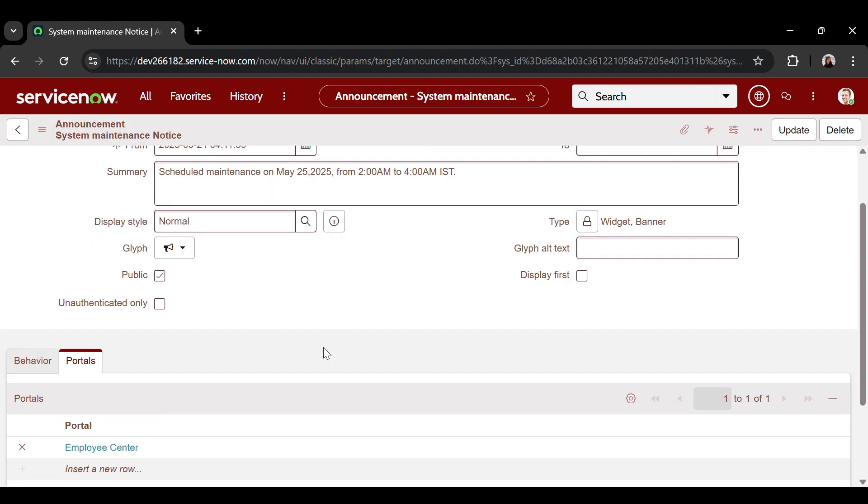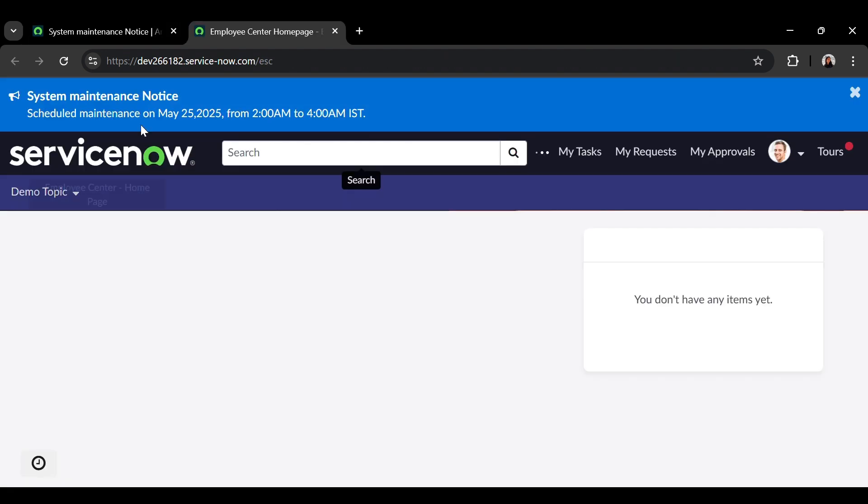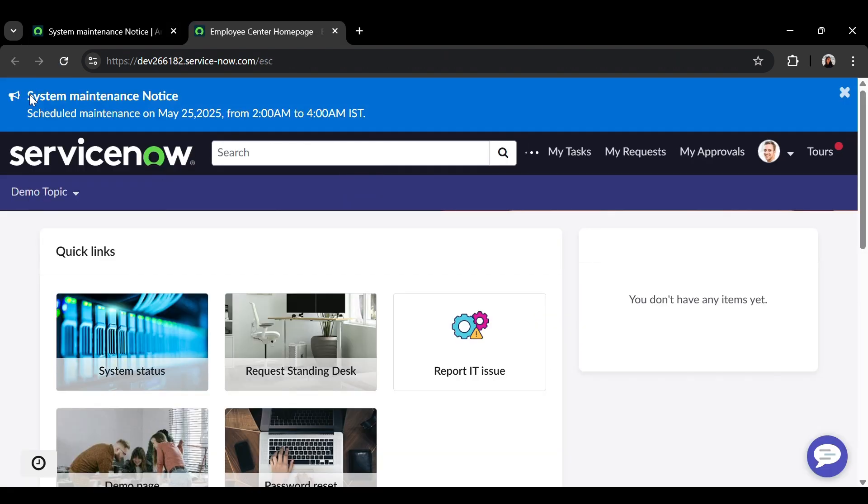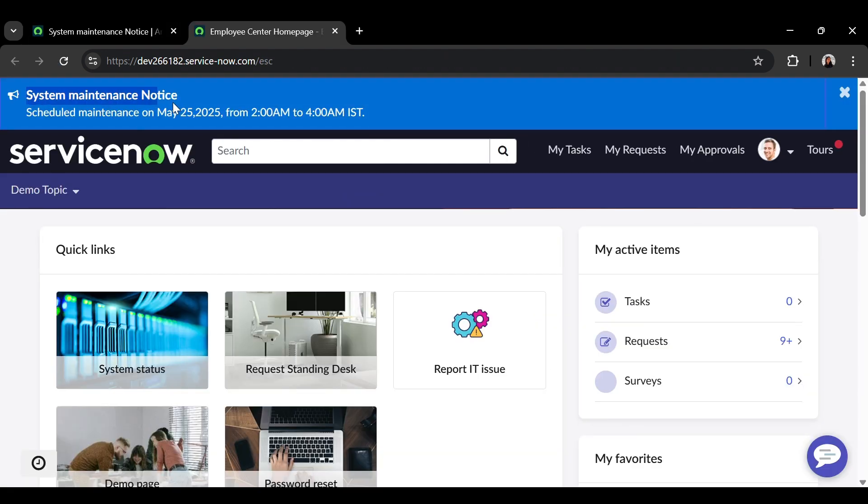Now, let's check the announcement in the portal. You can see that the announcement is displayed over here at the top of the page, as we have given the type of the announcement as a banner.